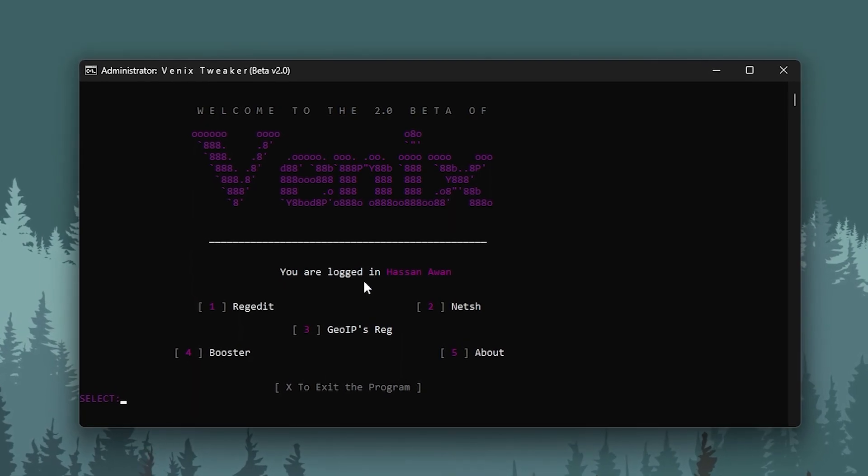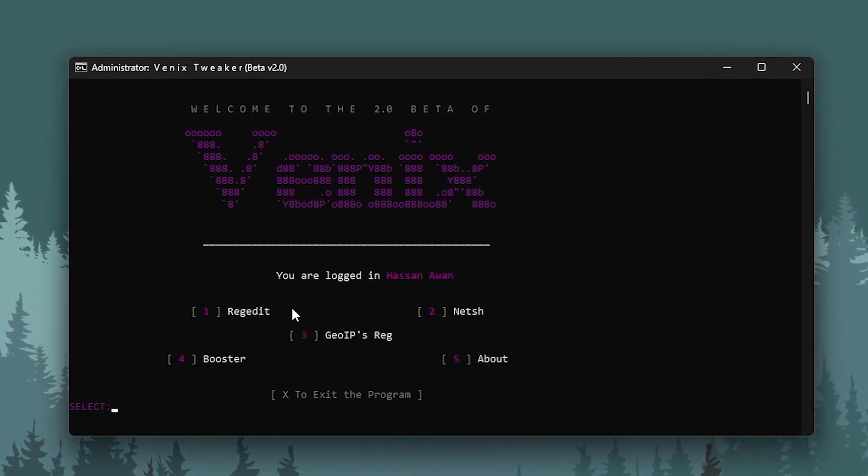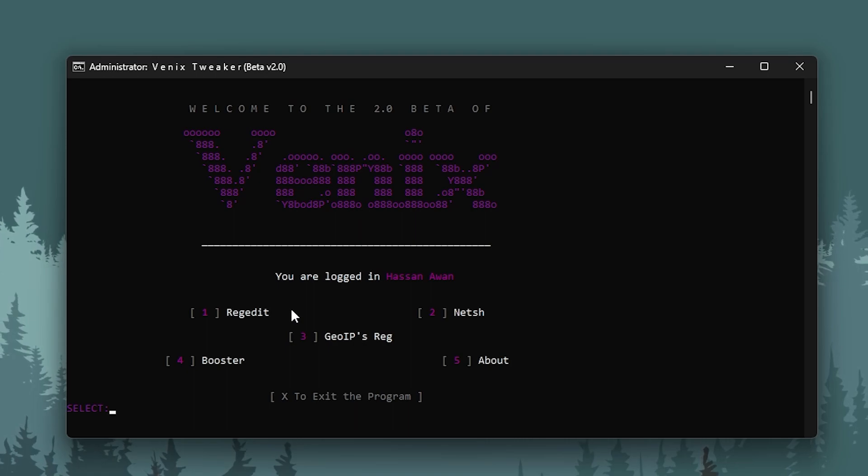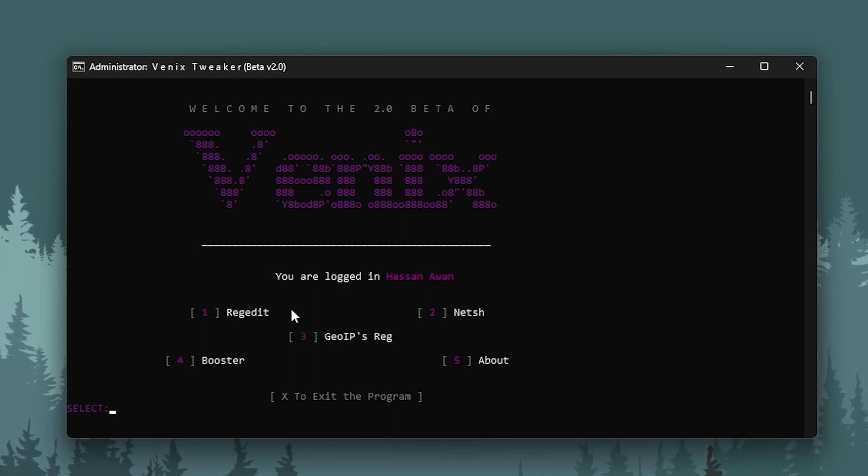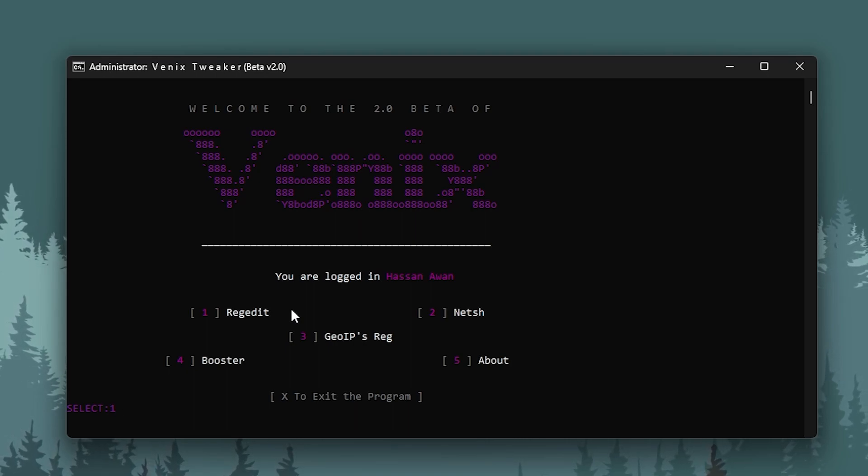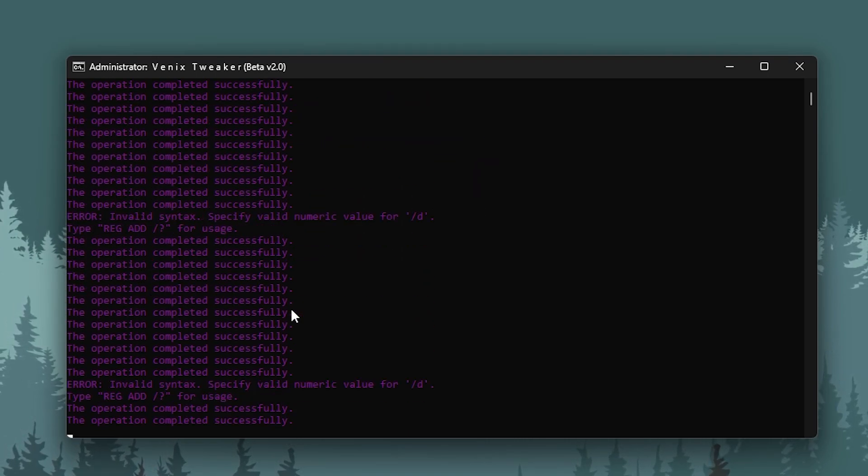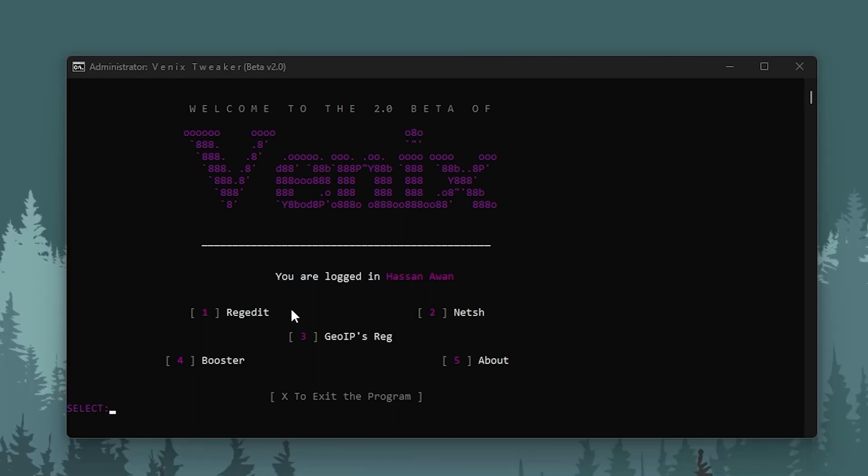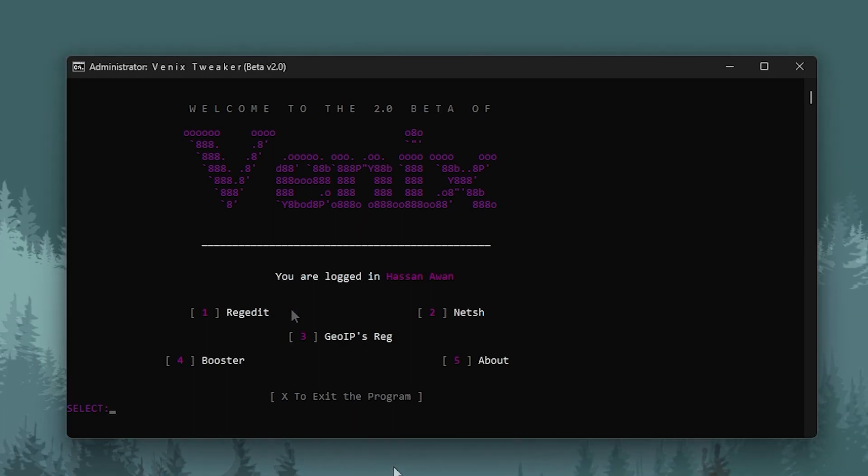You have to press 1 from your keyboard and press Enter, and it will optimize all your registries. Once you're done with it, you need to go for the next step, which is the NetSH.